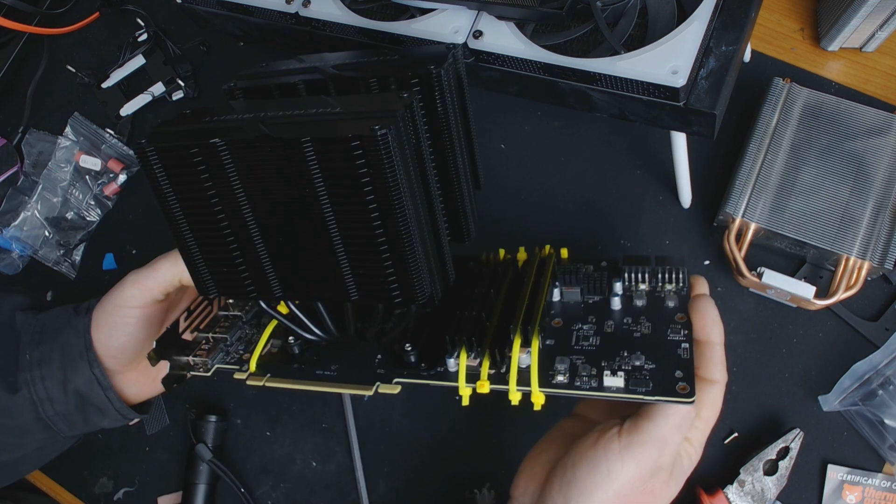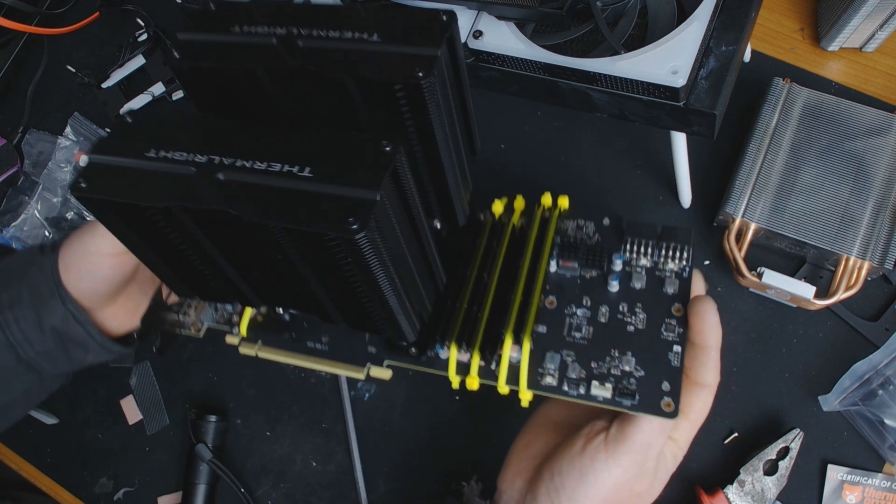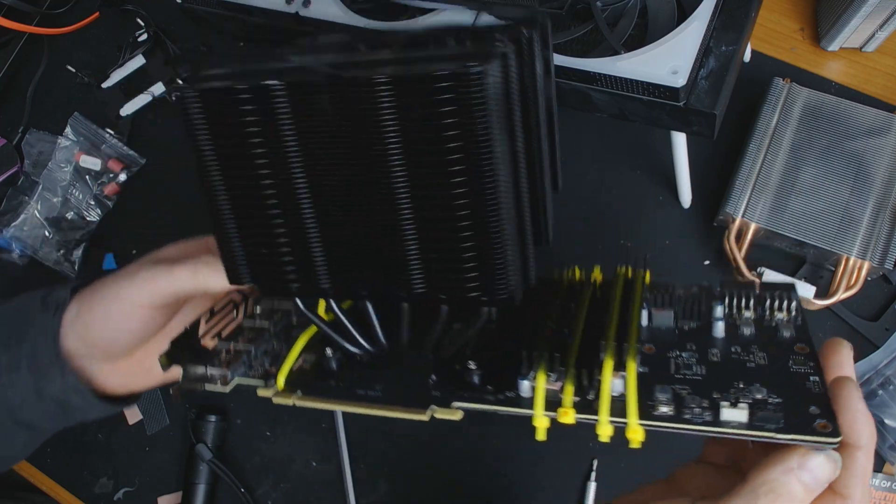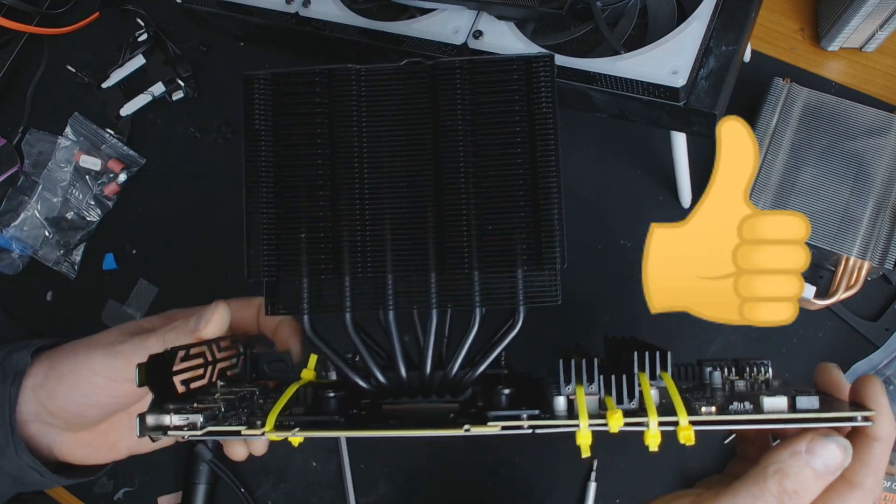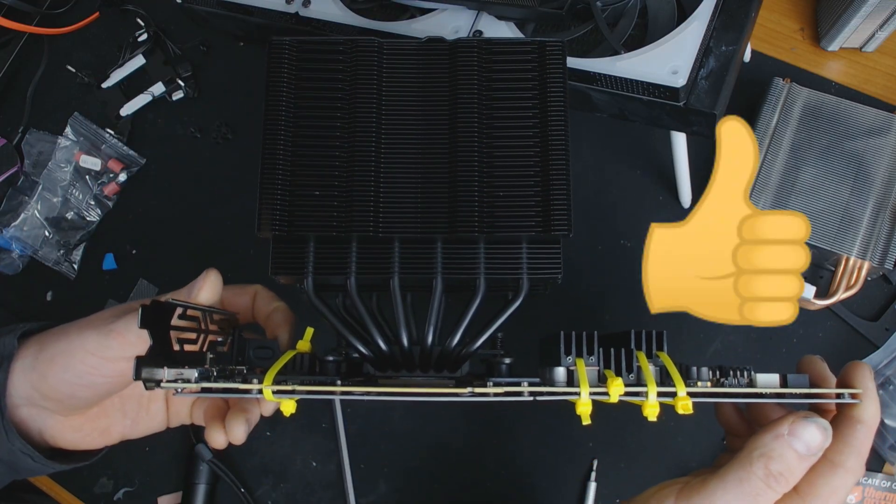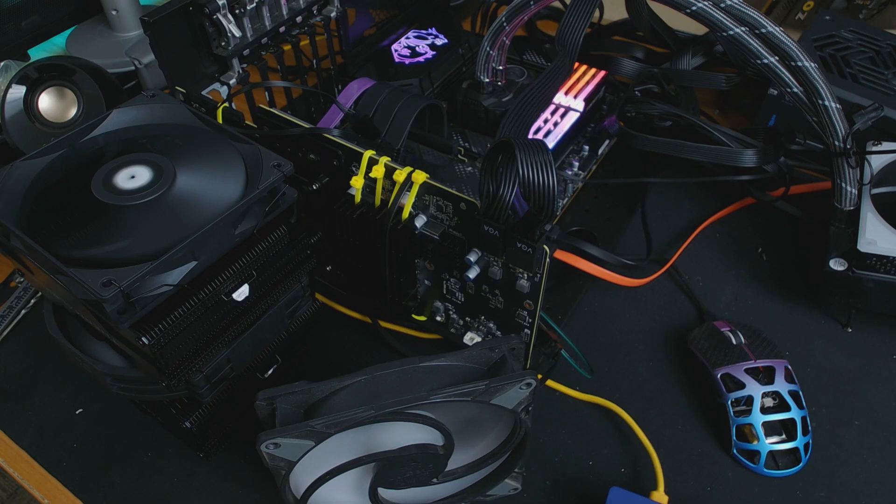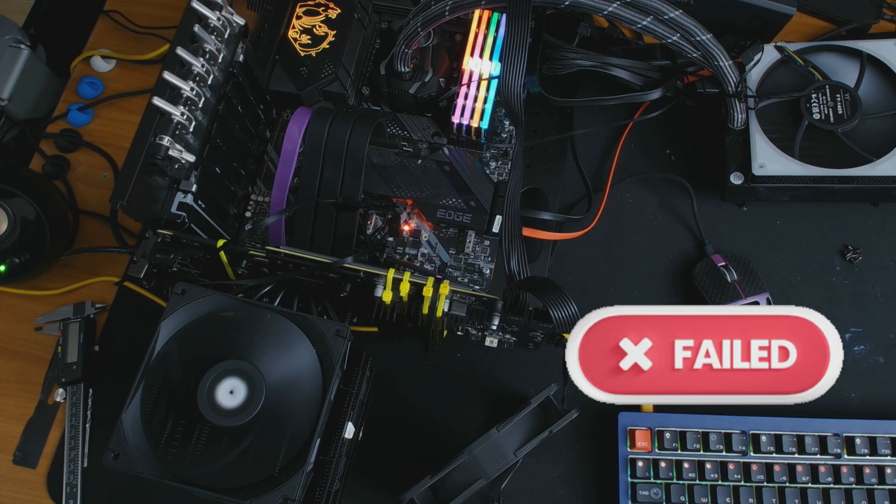Cable ties to strap it all down, and this is what we ended up with, which I thought looked bloody awesome. One thing I didn't think of though was it not fitting against the motherboard, so I had to use a riser cable.